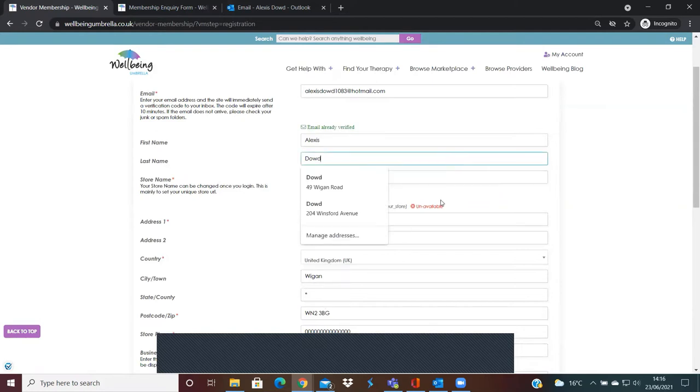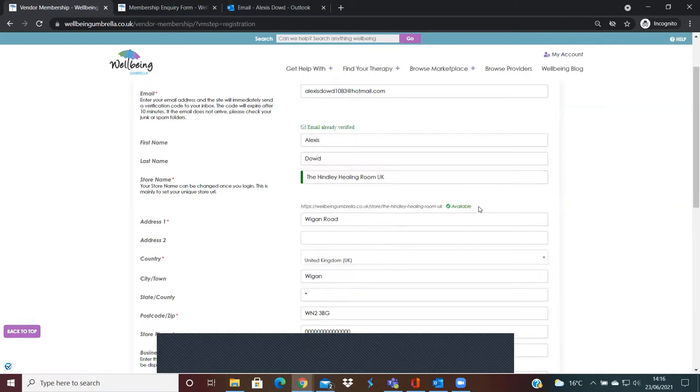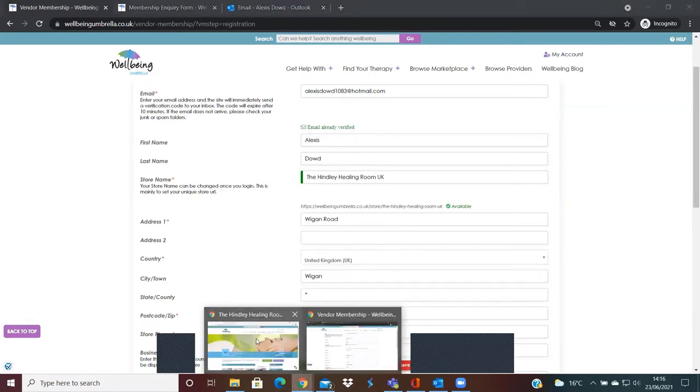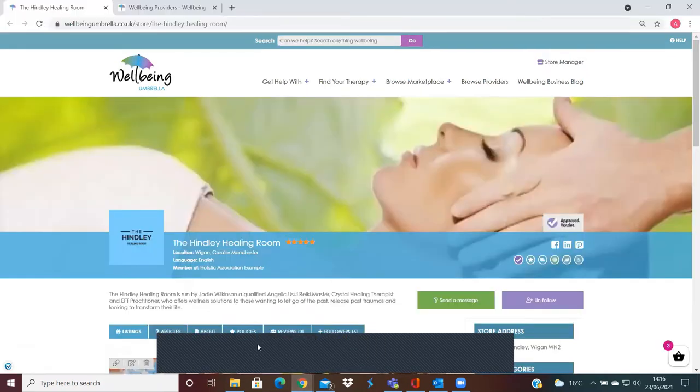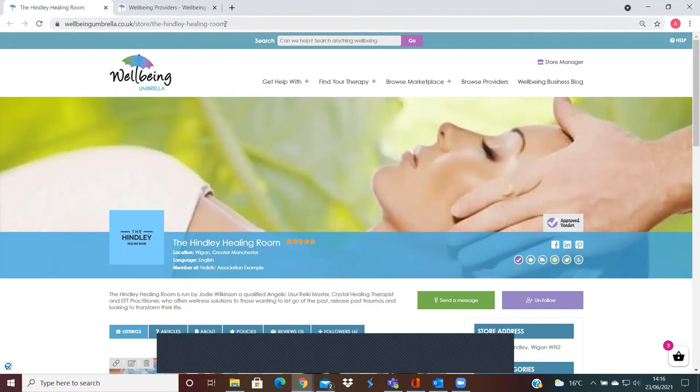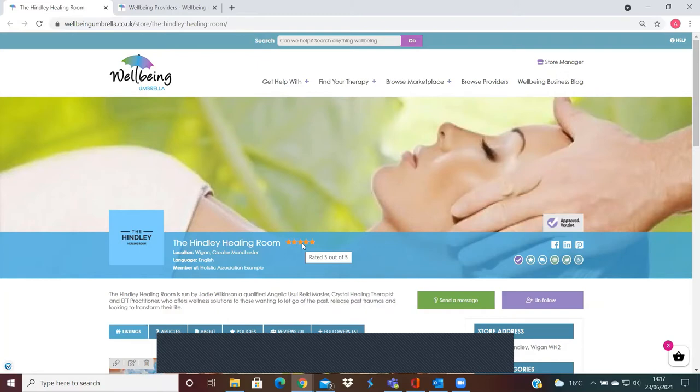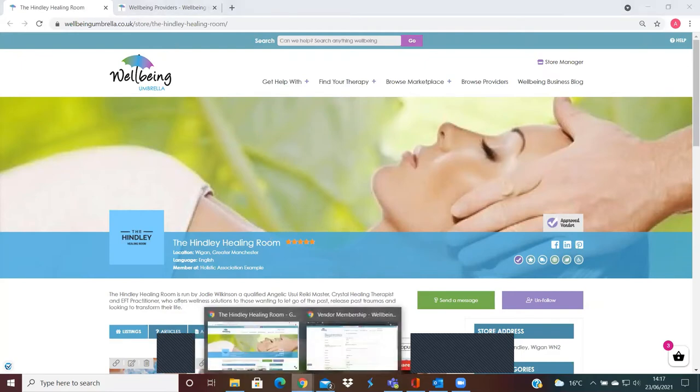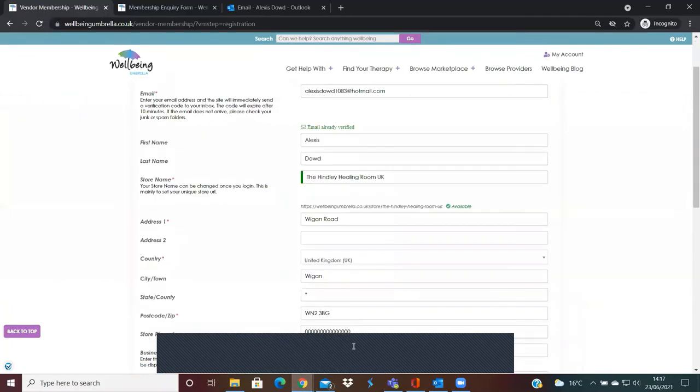Basically, I'll just show you the one that we've already got created. What it'll do is in the URL here, it'll be exactly the same, but at the end it'll just have UK. Once you set up your store, it will have UK written here. However, after registration, we can go into the store settings and we can actually remove the UK so it will display just The Healing Room. This is just applicable if, for example, you have a business name that's used by other businesses throughout the UK and there's a duplication.